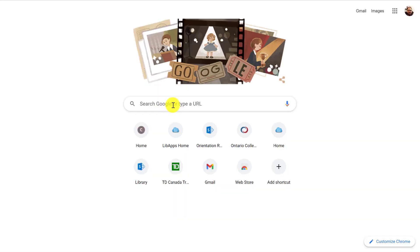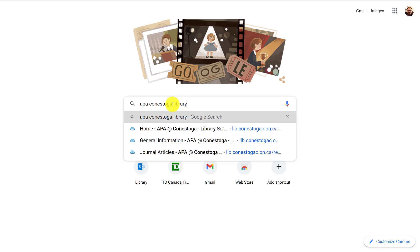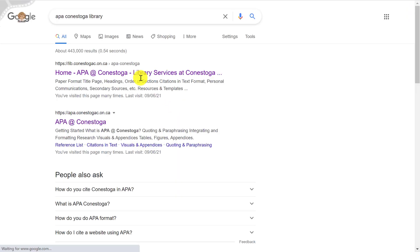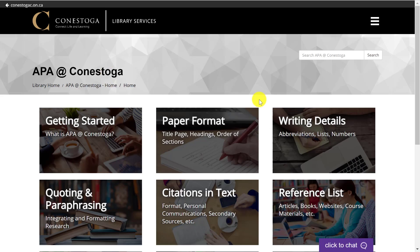To find the APA at Conestoga website, Google 'APA at Conestoga library' and look for the lib.conestogac.on.ca link. The APA at Conestoga website provides extensive information on how to cite and reference in APA style.